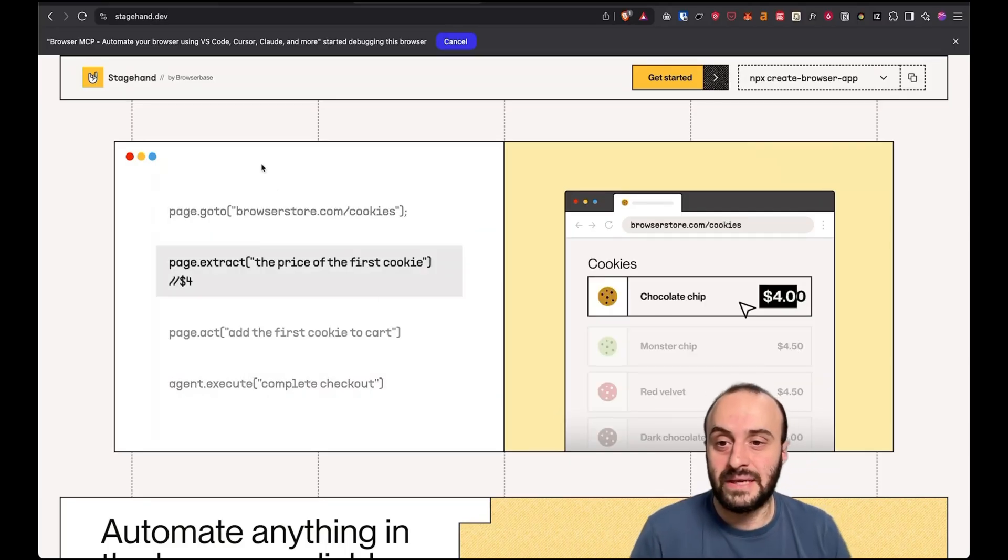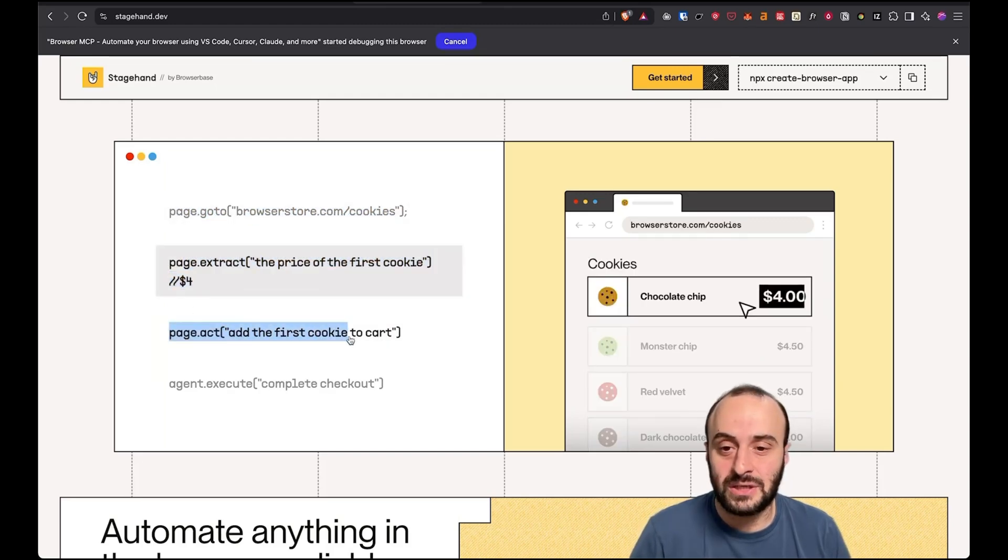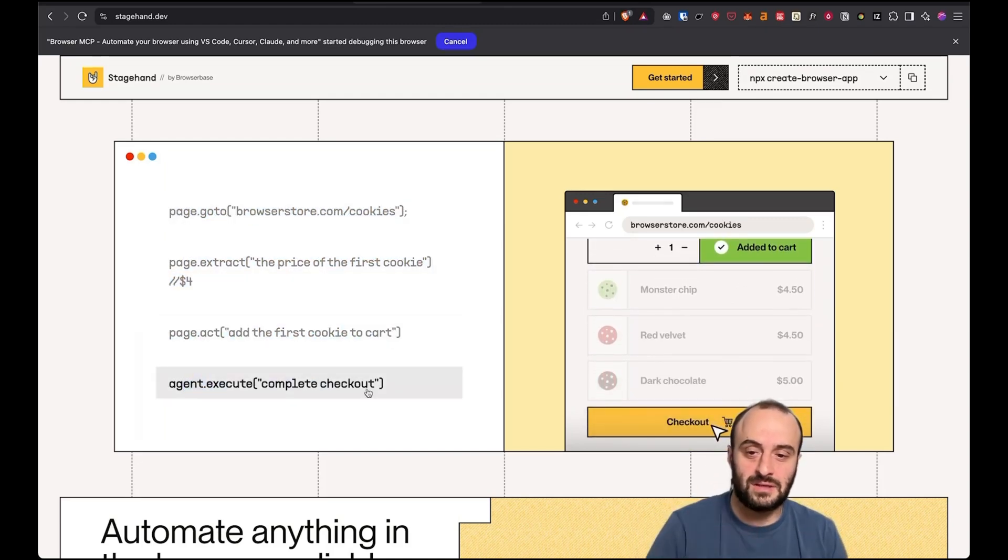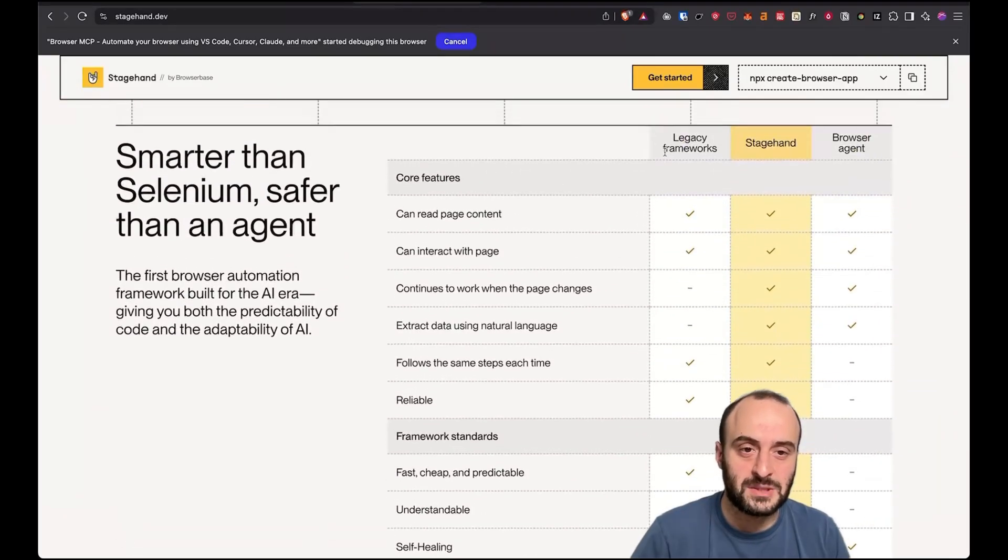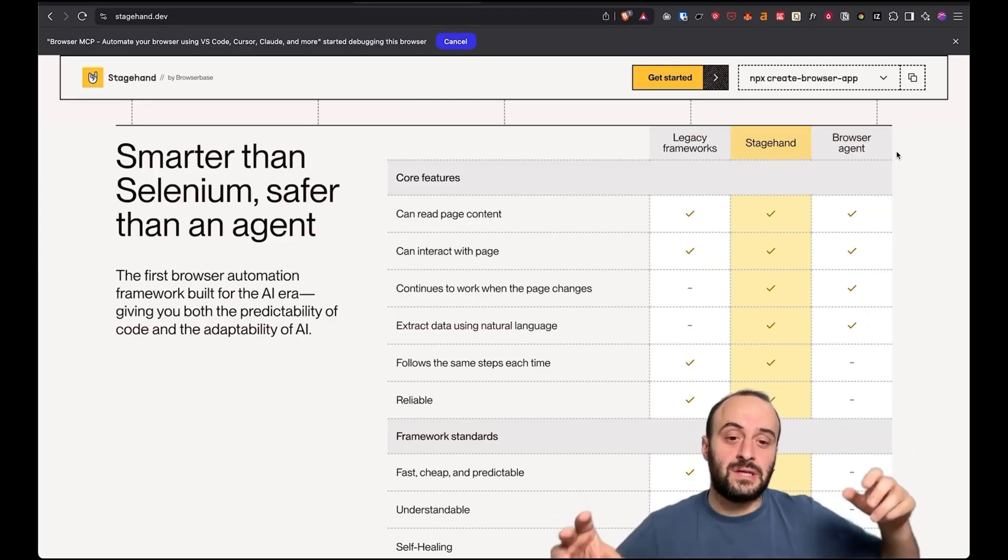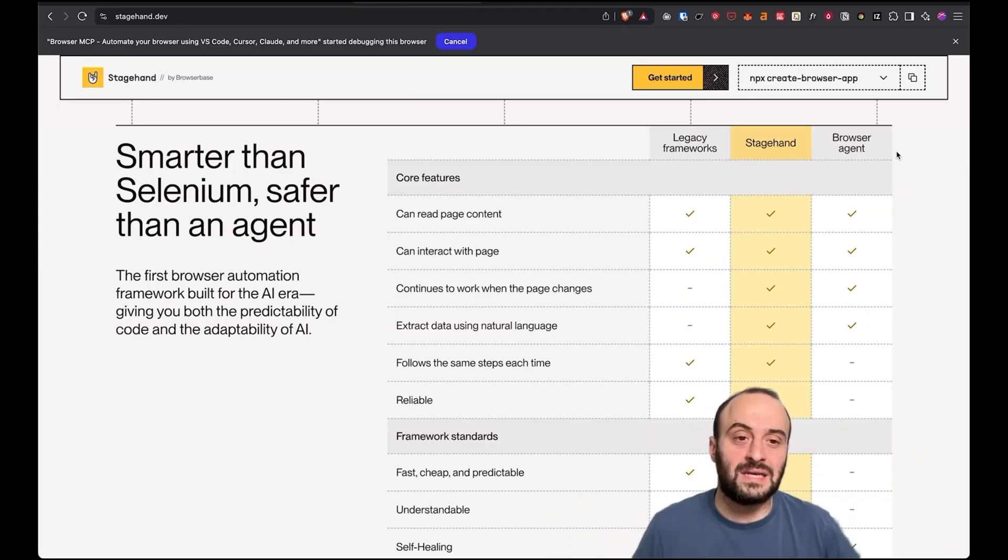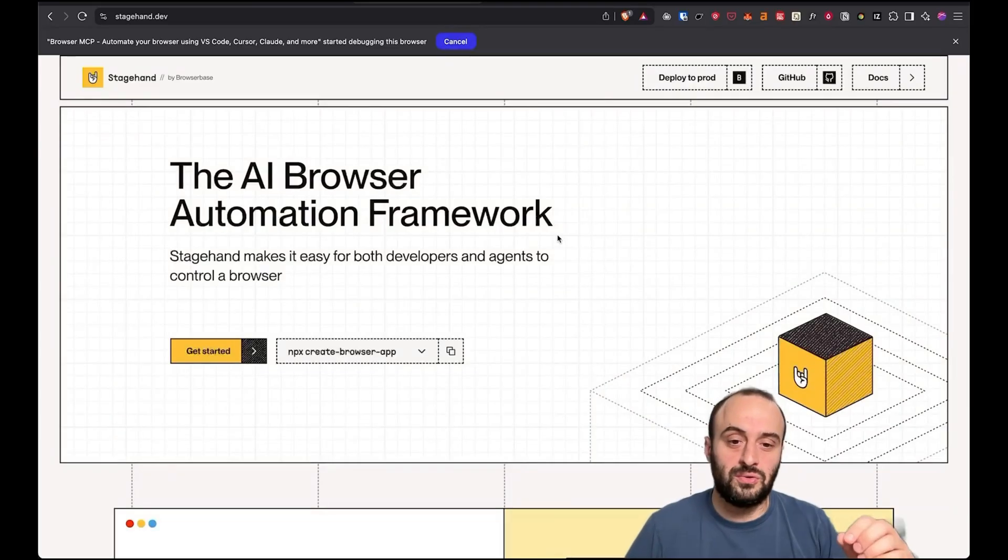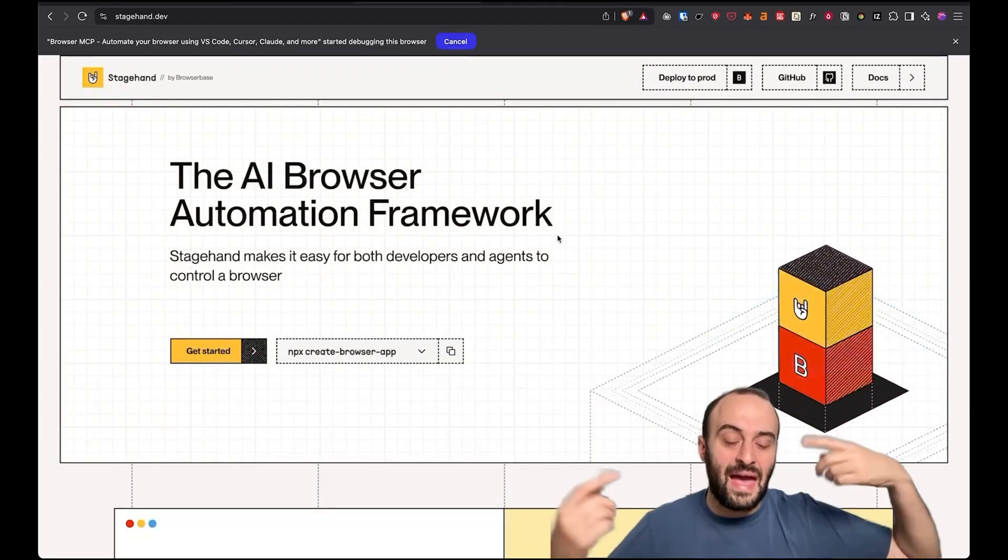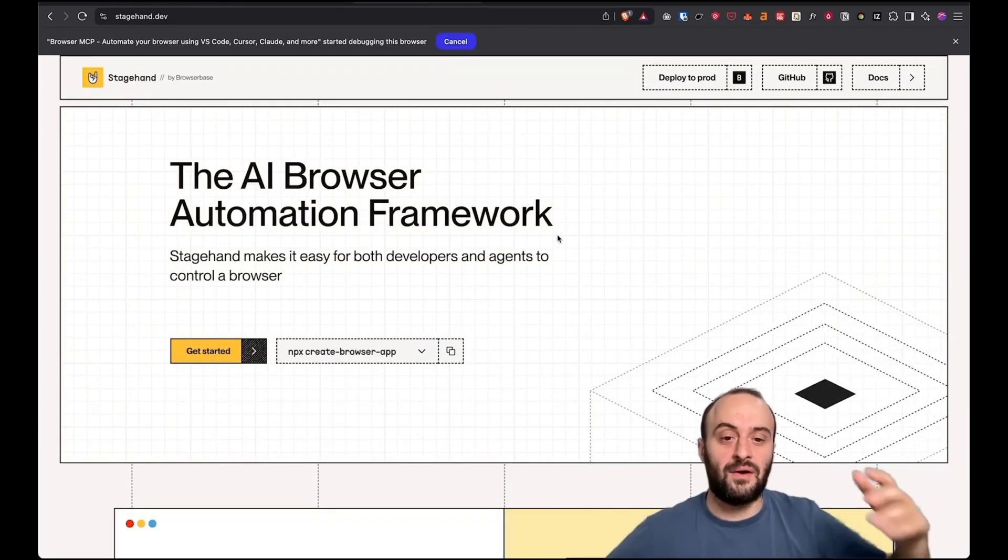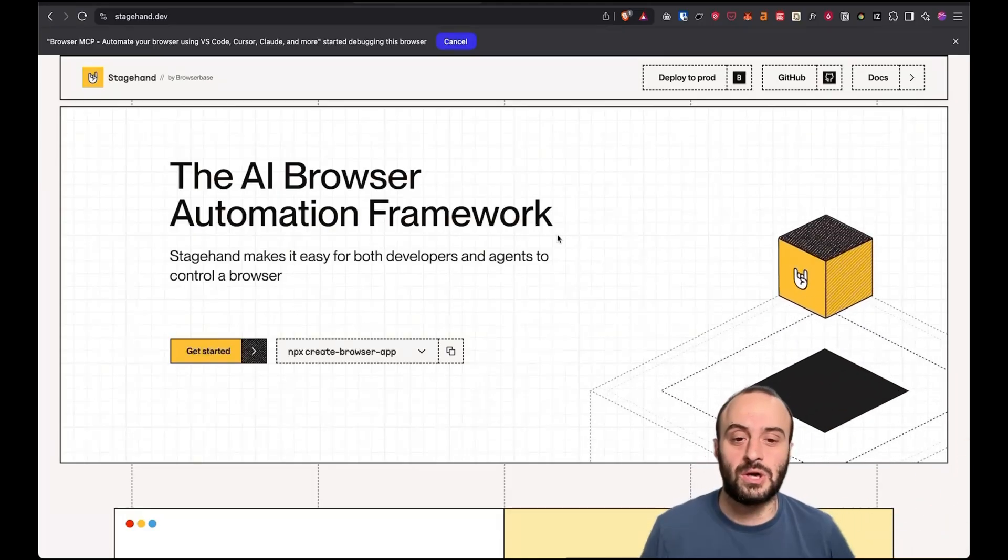Here you can see it can do like page.go to browserstore.com slash cookies, extract some information, take an action, like add first cookie to cart, and then execute the checkout. And so what's really cool about this is a mix between what we had in the past. So basically regular Playwright and a browser agent. Right now, we basically just saw a browser agent. We saw the agent automating the browser, but I couldn't write any code for it myself. And also if we did an action, like go to the localhost.3000 slash onboarding link, click continue every single time that AI is learning afresh how to do that. And it's taking up tokens and it can make mistakes and so on.